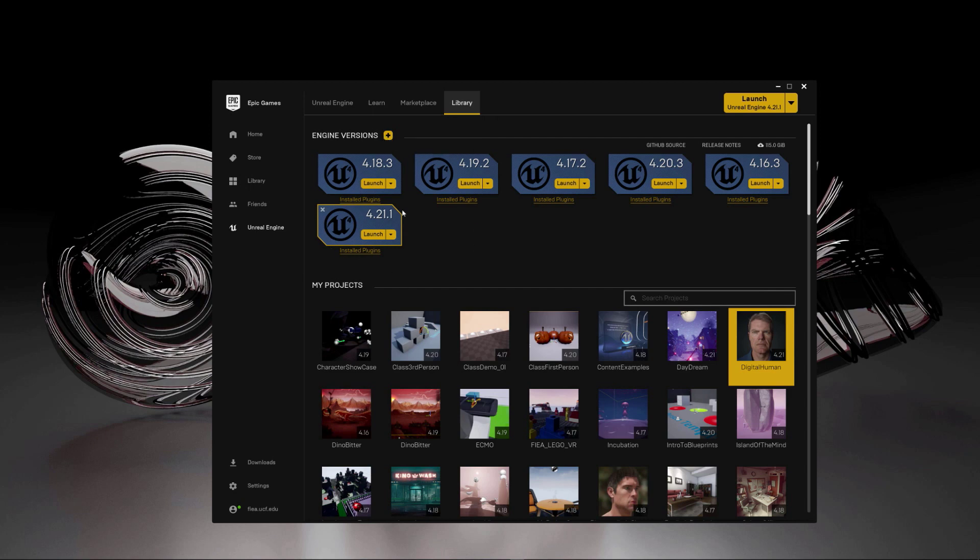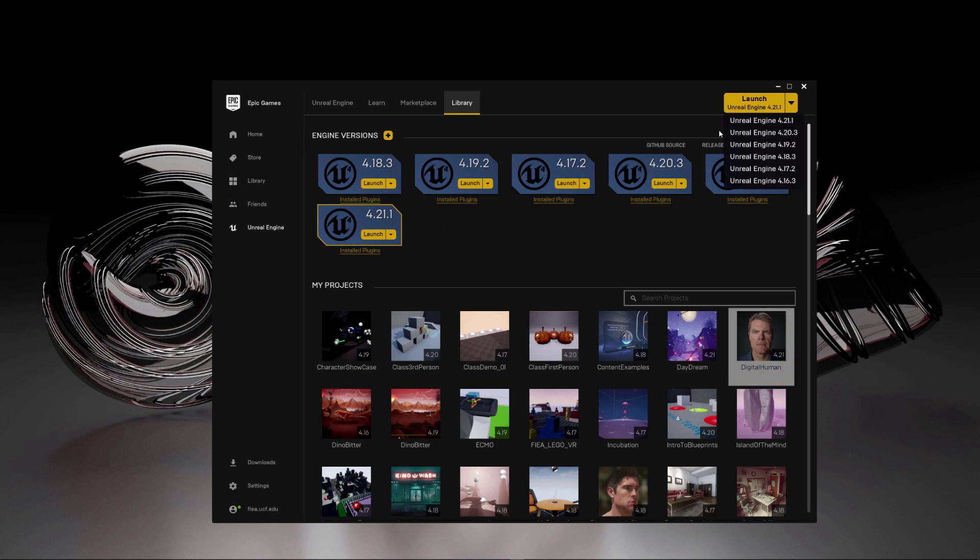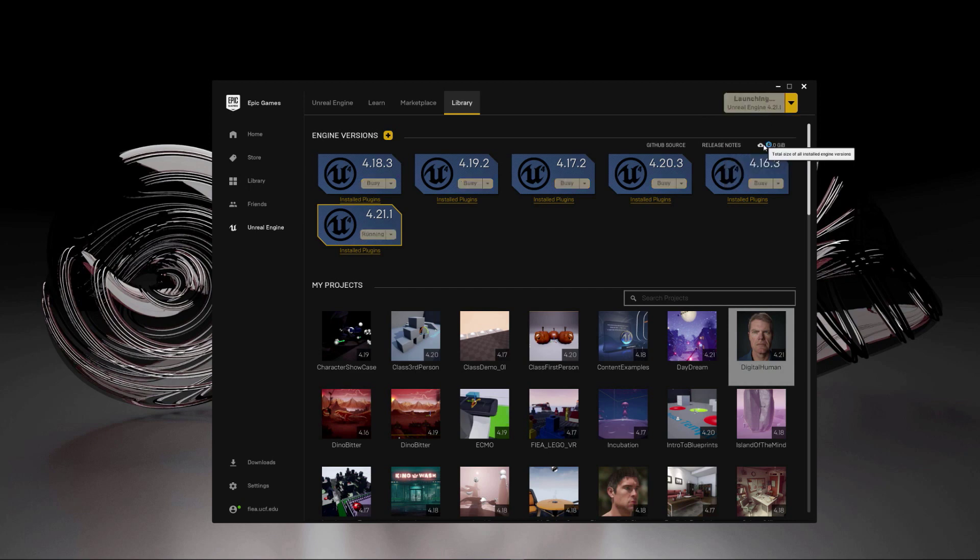But you can see I've got here in library and you can add your different engine versions. So the latest one that I've got right now is this 4.21. What you want to know is that there are some preview versions of the engines and you probably don't want the preview version. That's the one that's currently in development and there's maybe some experimental things going on with it. So get the latest stable build that you have.